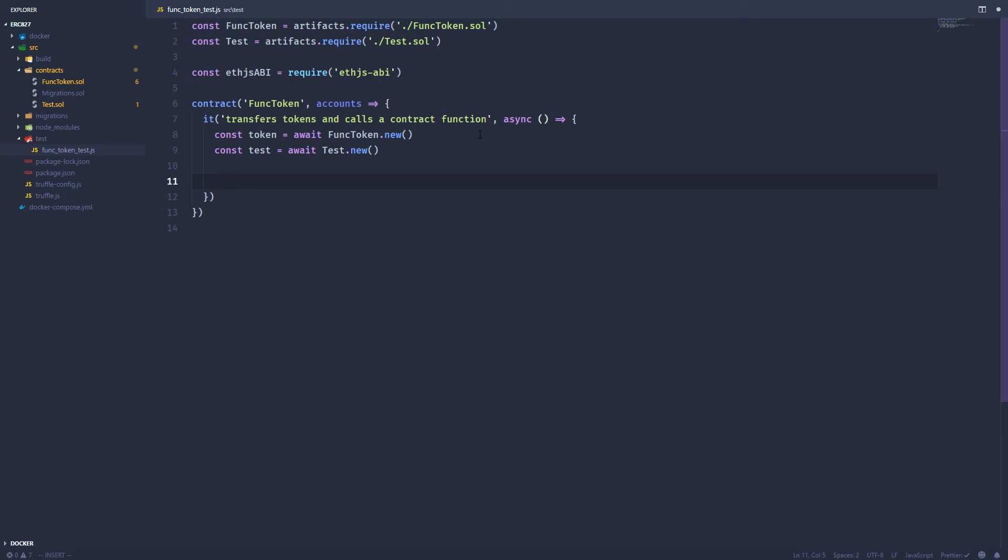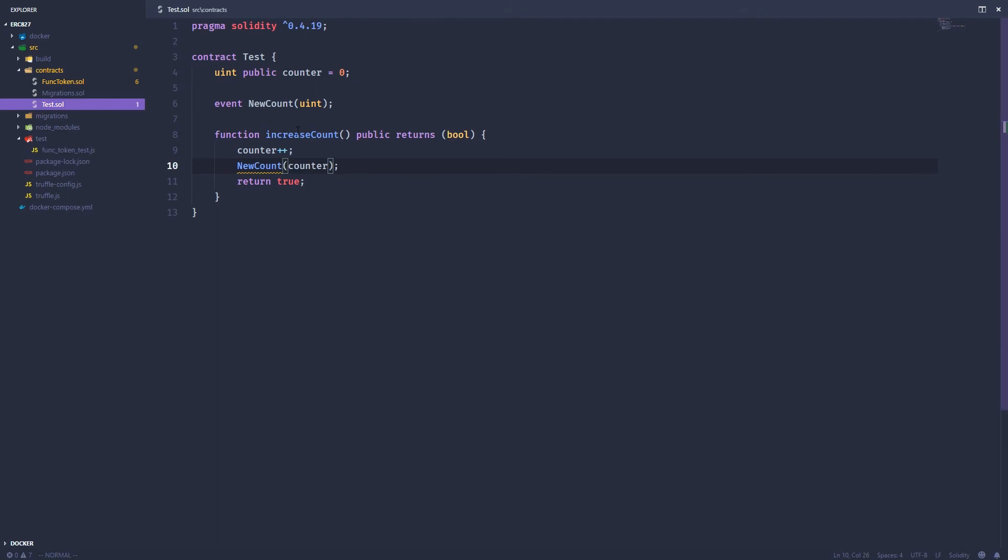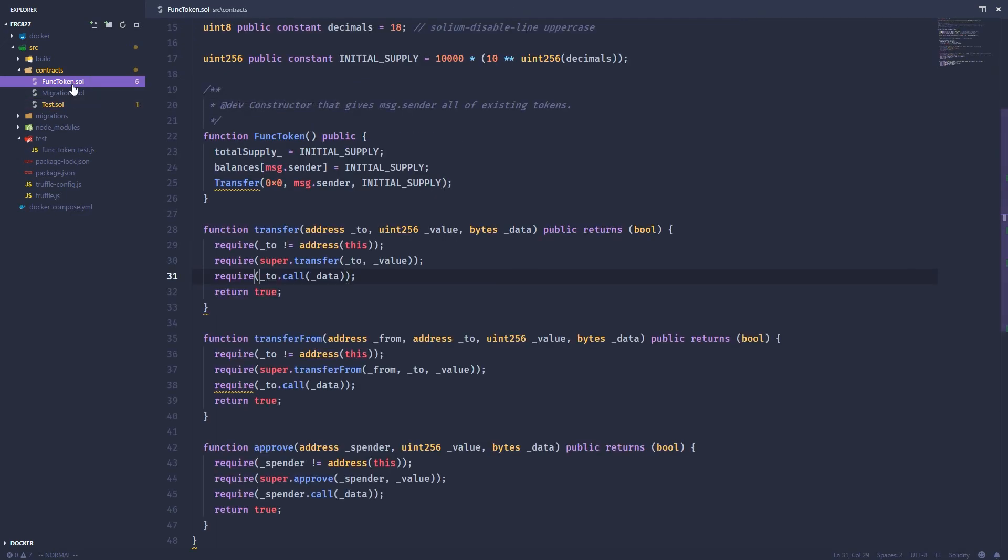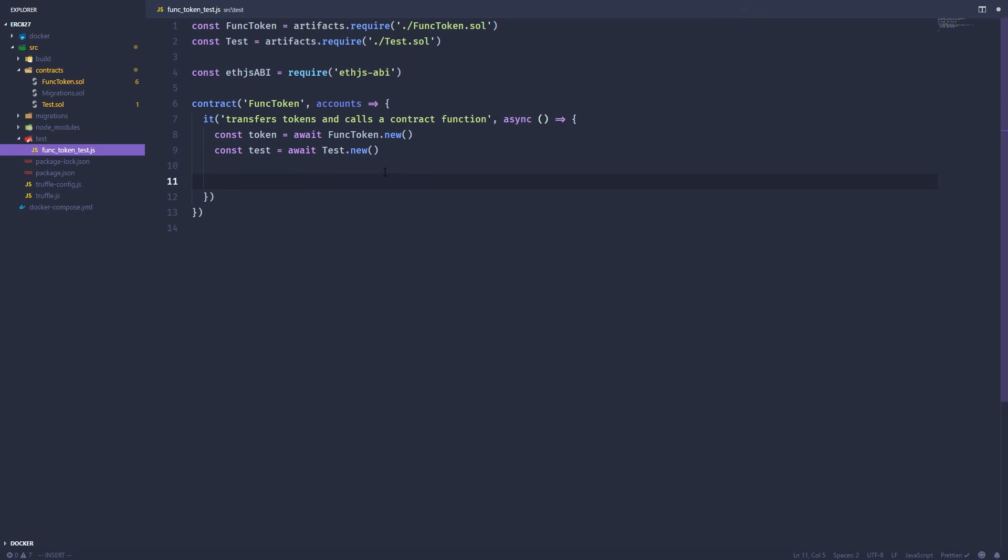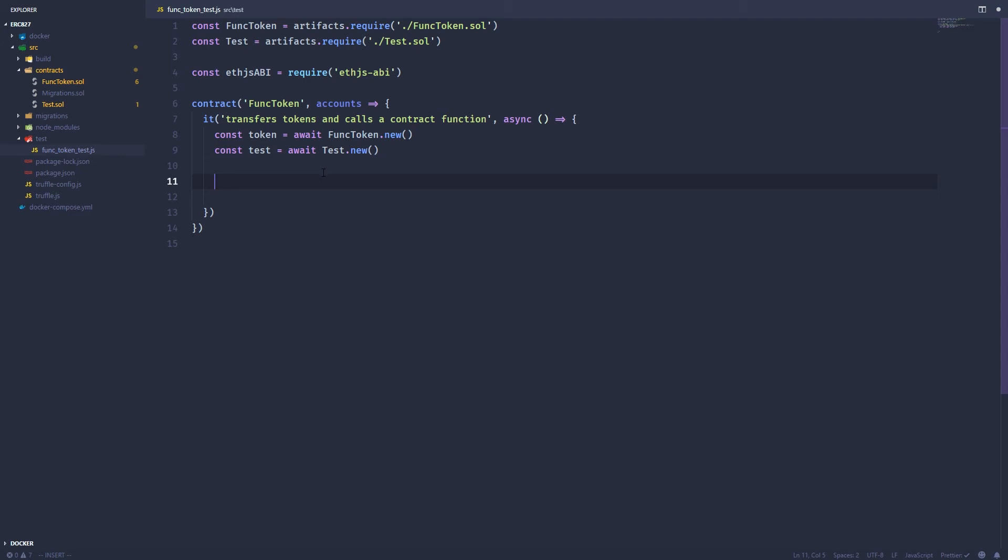So we've got those instances. And all we want to do is send some tokens to the test contract and call a function within that test contract. And we have a function called increase count. But this is a little bit tricky.